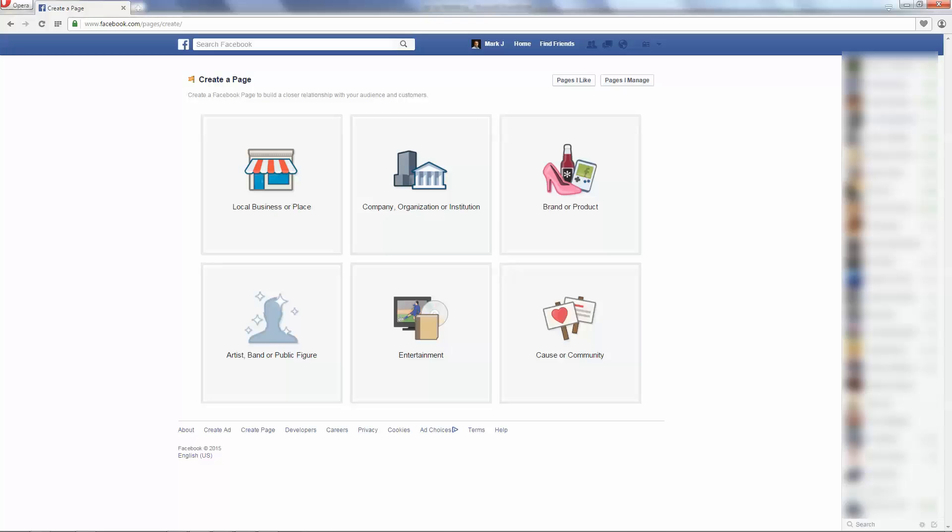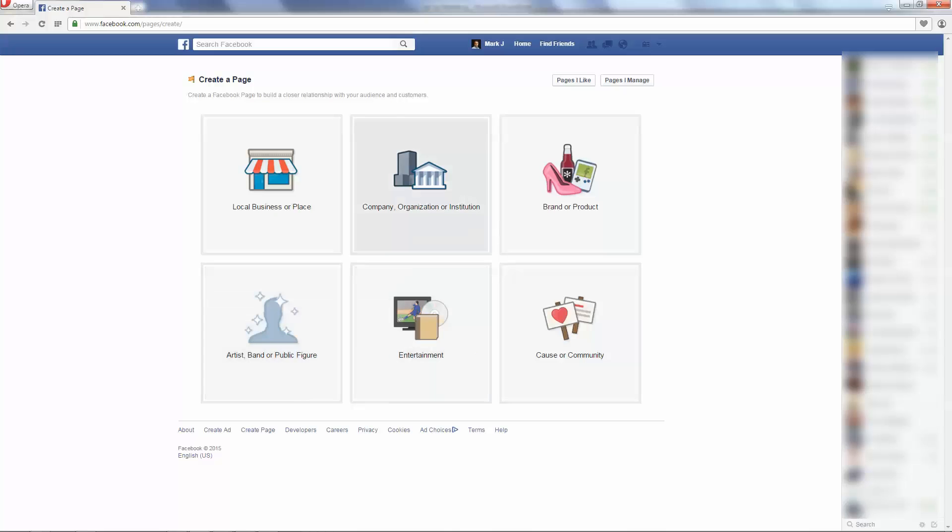Now, when you first click that Create a Page button, what you'll get is the option to create a local business or place, company or organization, entertainment, artist, band or public figure, brand or product. Whatever applies to you is what you're going to select. Me personally, I'm in the local business, so I'm going to click local business, and we can use maybe a Tampa plumbing business as an example.